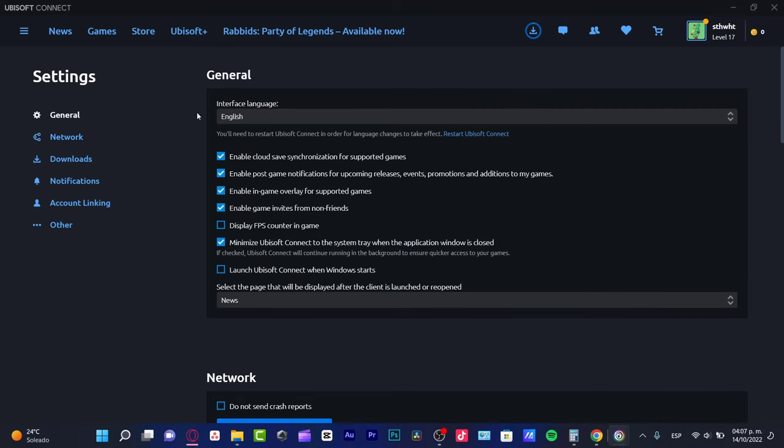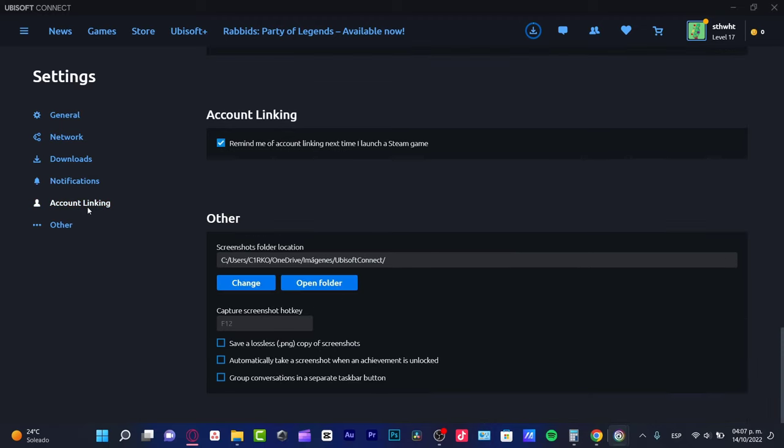What you want to do is find the account linking section, which is actually in here. I'm going to click in here, and now I want to enable 'remind me of account linking next time I launch a Steam game.'